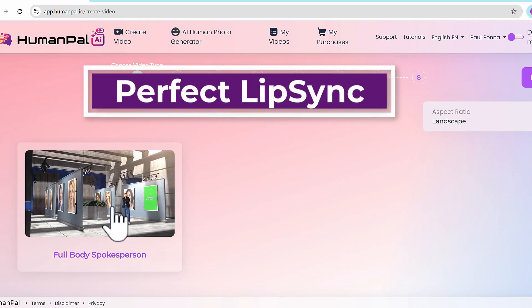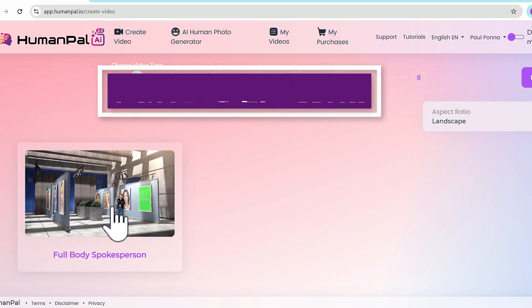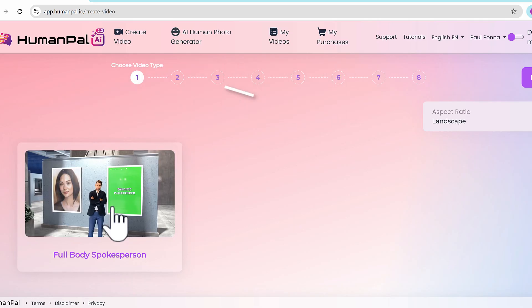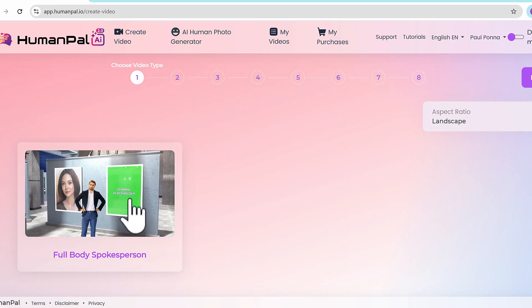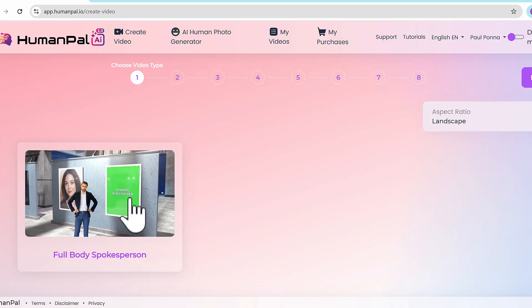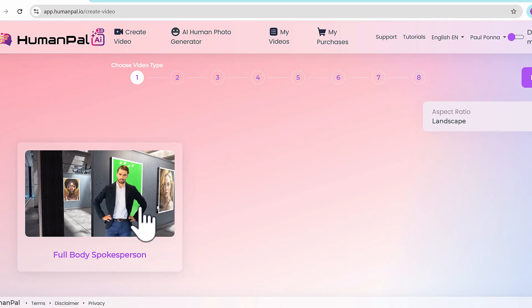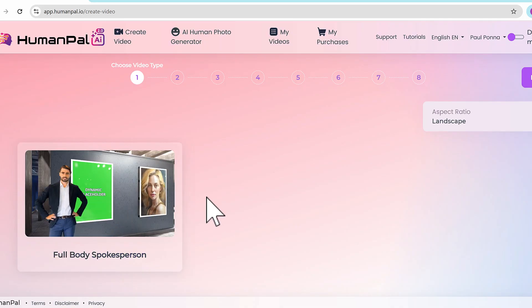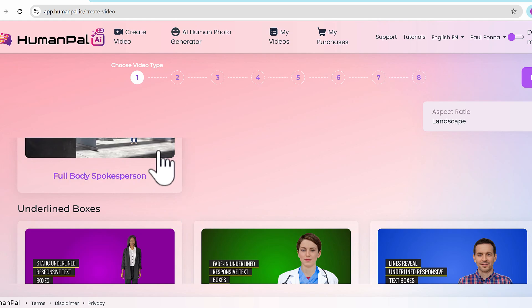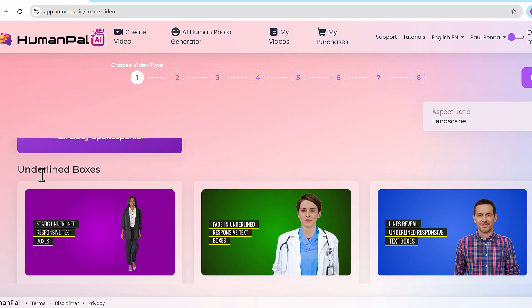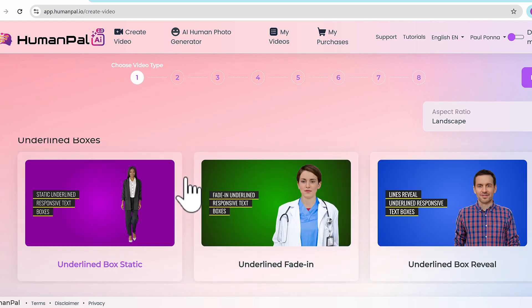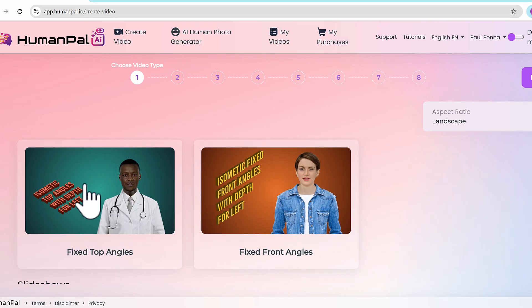We also have full body spokespersons, where you can put them in art galleries or news studios and add your own placeholder images that you can replace realistically. In between each of these there's sub-categories and sub-templates, so underneath you'll see dozens of other additional templates - underlined boxes, topographic, typewriter, isometric slideshows.